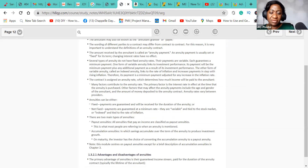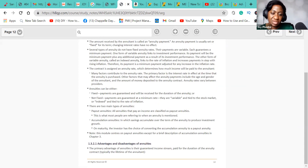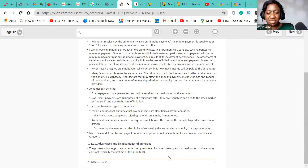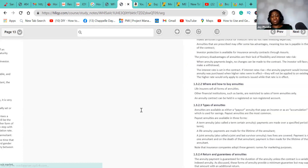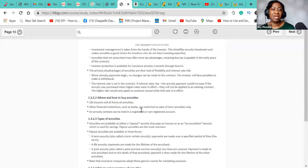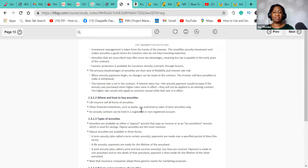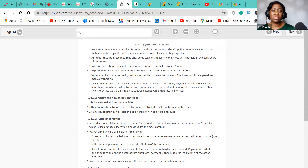Annuity payments can either be fixed — guaranteed and received for the duration of the annuity — or not fixed, where they are guaranteed at a minimum rate. Fixed annuity means the amount to be received is known; variable annuity means the amount is determined by the market and interest rates. The primary advantage of annuity is the guaranteed income stream paid for the duration of the annuity contract. For example, if I win $500,000 in the lottery, I can take that to an insurance company and set it up as a life annuity so I receive a specific amount every month for the rest of my life.